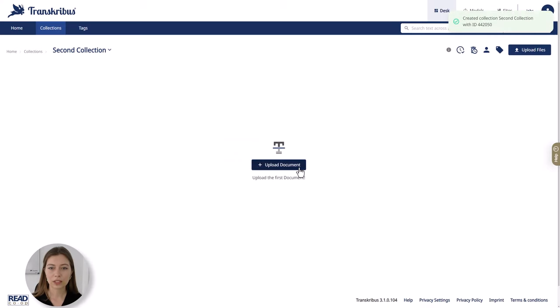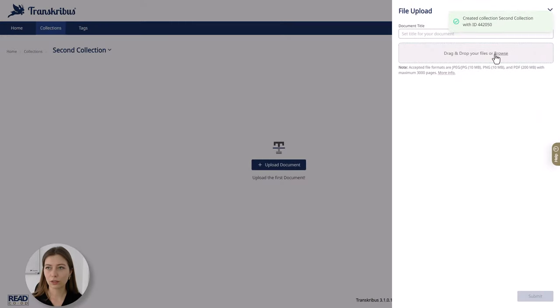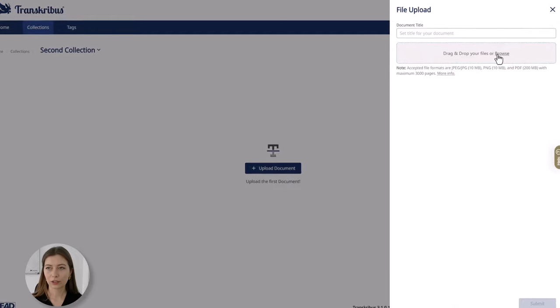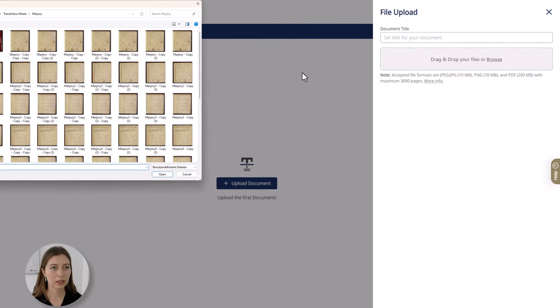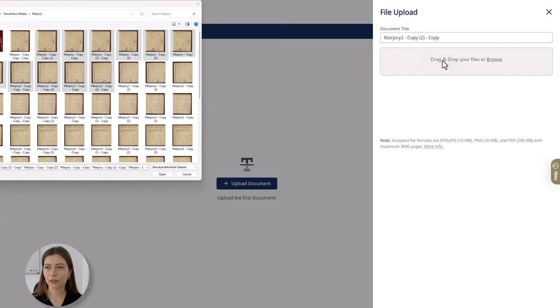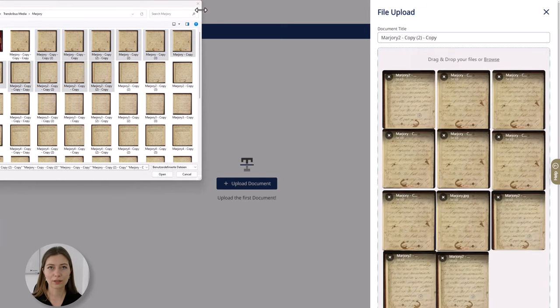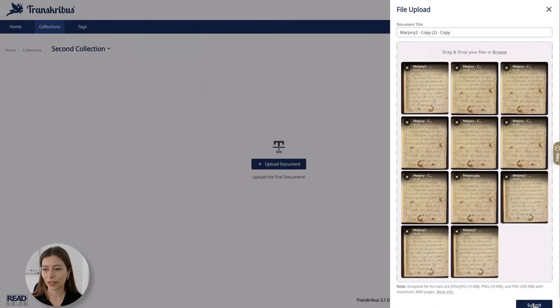Immediately you see that you have the option to upload documents. Here you can drag and drop your files or browse for them. I'll add some pages from Marjorie Fleming because I have them at hand and click on submit.